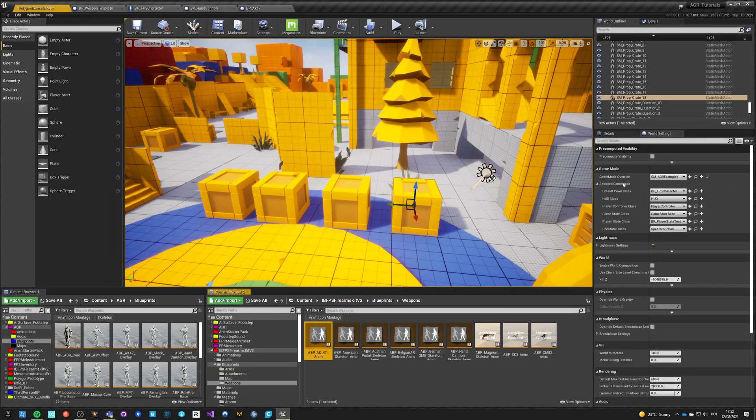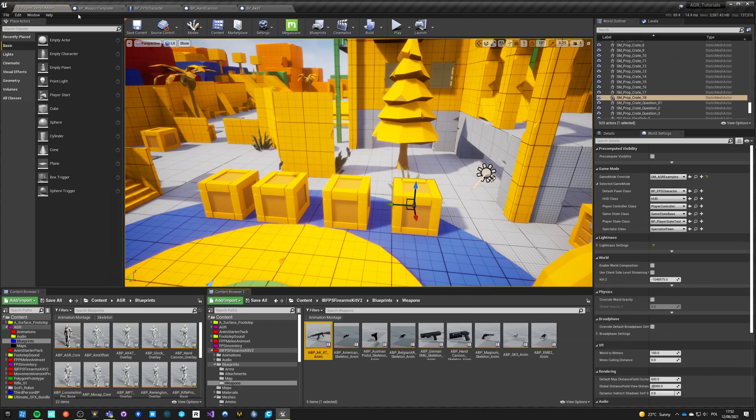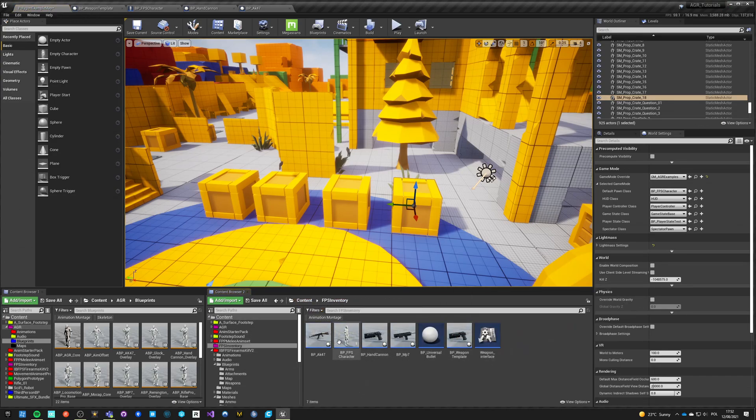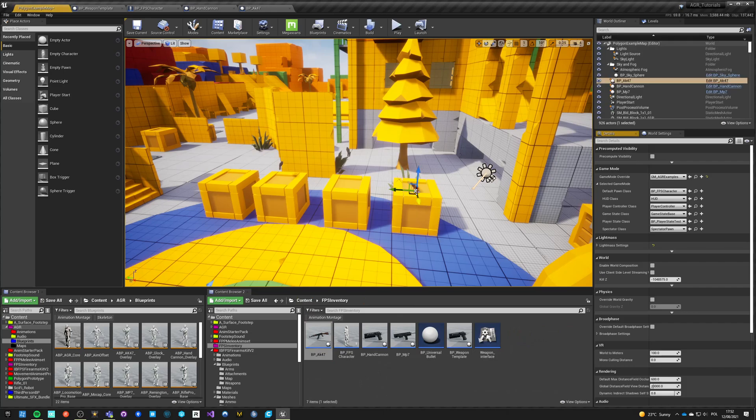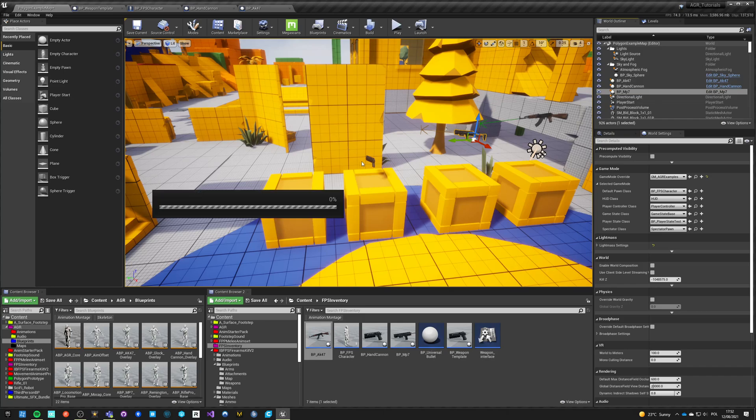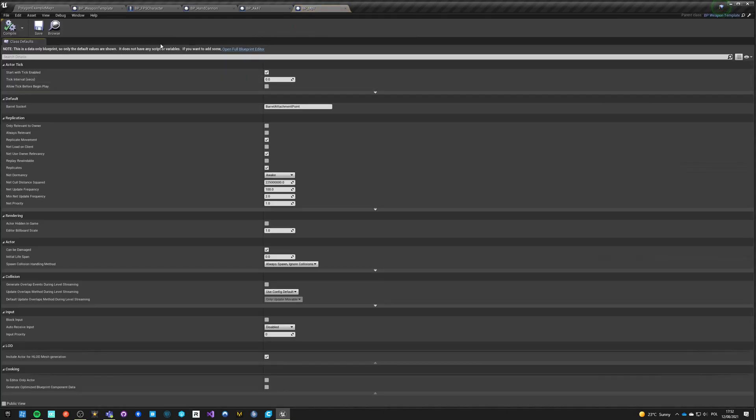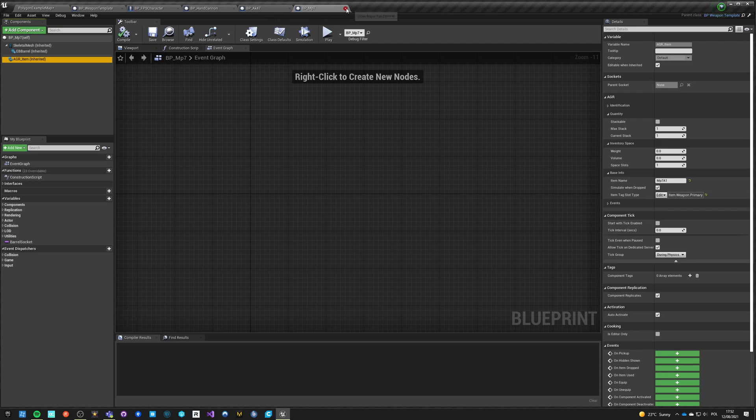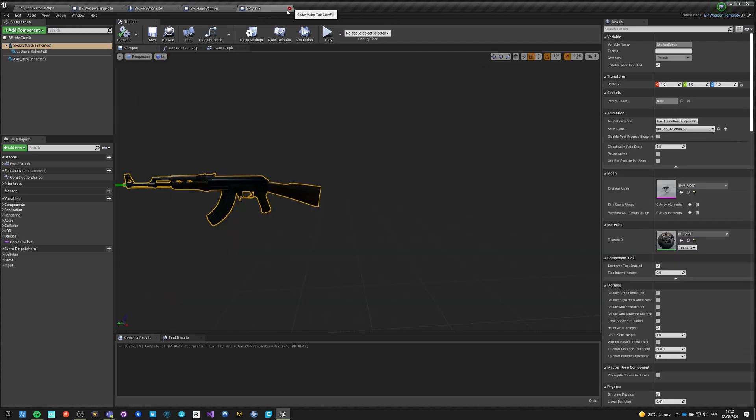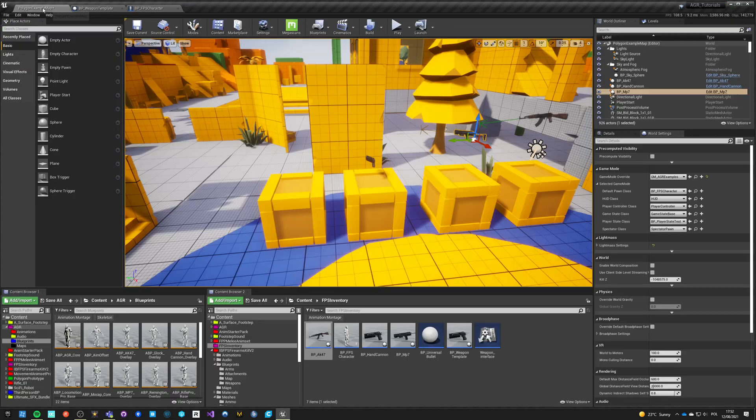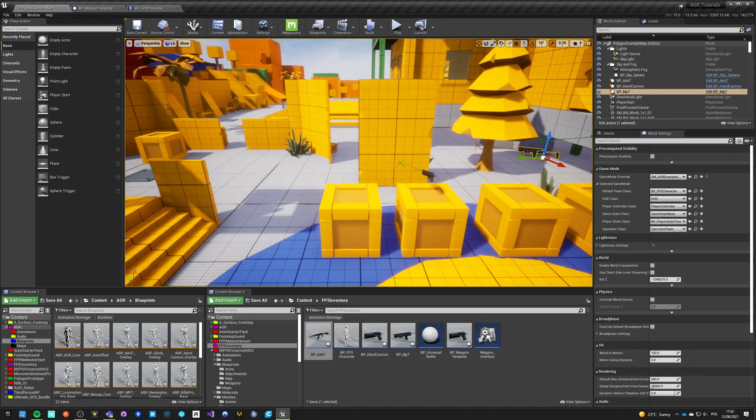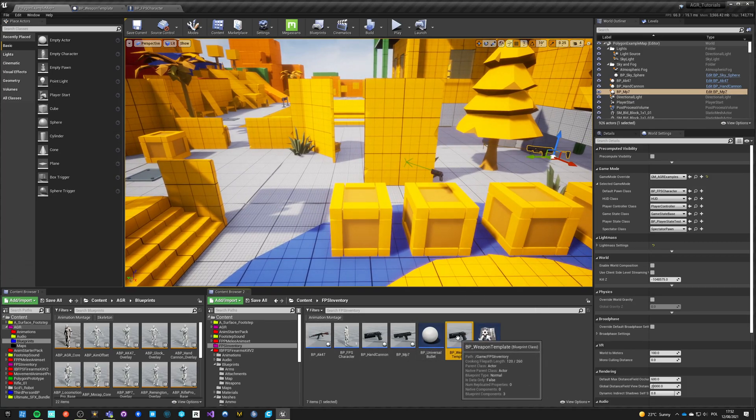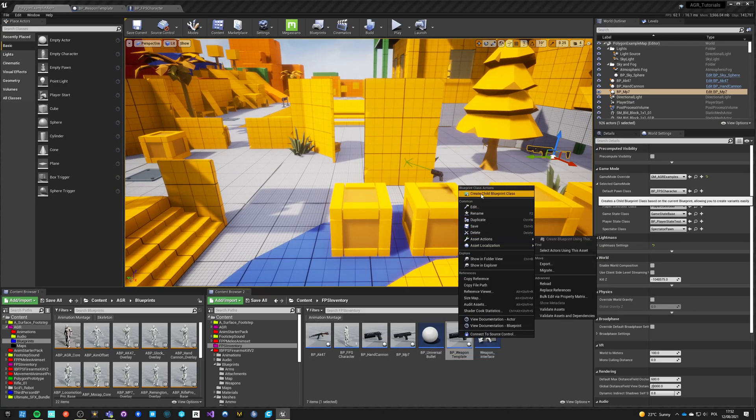We also need to set AK-47. It's this one, yeah it's this one. Let's take this weapon here, put it here.